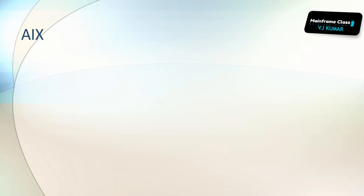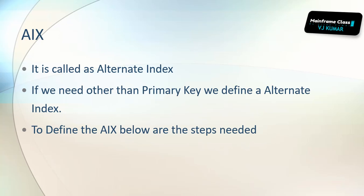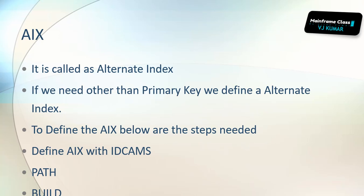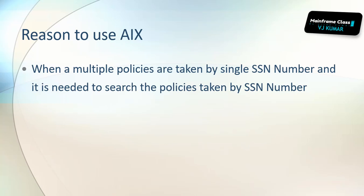Apart from that I didn't come across this. Once DB2 came, after most of the projects we started using DB2, we have not been using this AIX. What is AIX? AIX is nothing but it's called an alternate index. If we need other than primary key, then we define an alternate index. To define the AIX, we need to do the following steps: define AIX with IDCAMS, then we need to build a path, and then we have to build that.